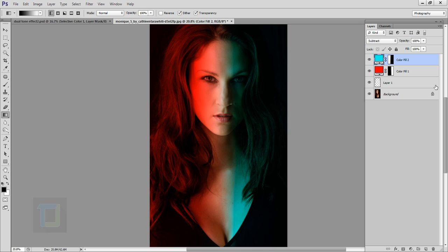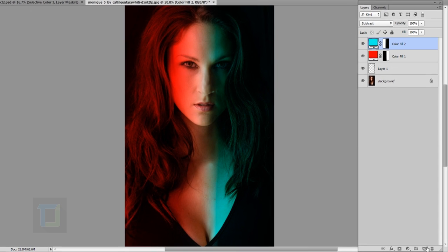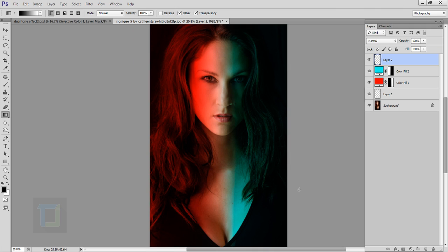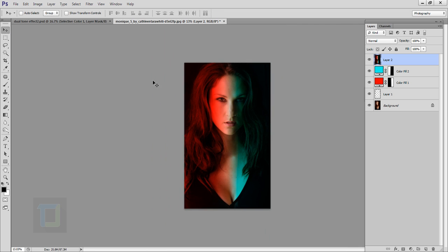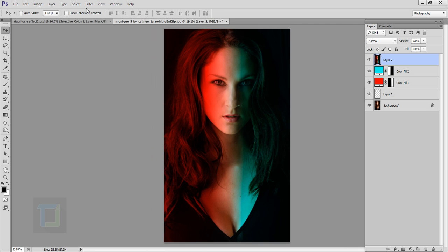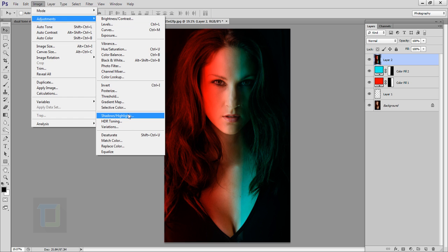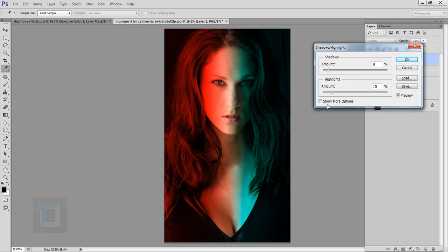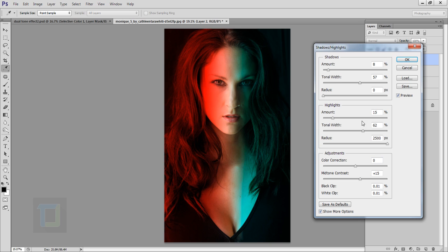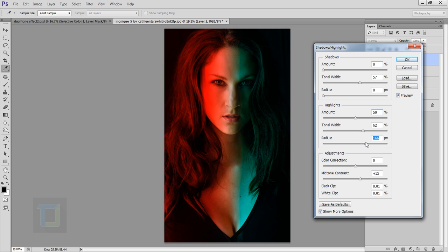The colors are looking pretty good, so now we can do some adjustments. Create a new blank layer, then press Ctrl+Alt+Shift+E to create a merged/flattened copy of the image inside Photoshop. Go to Image > Adjustments > Shadows and Highlights. If you don't see all options, click Show More Options. Set Shadows to 0, increase Highlights, and turn down the Radius. Adjust the Tonal Width as needed — it can take a little trial and error.